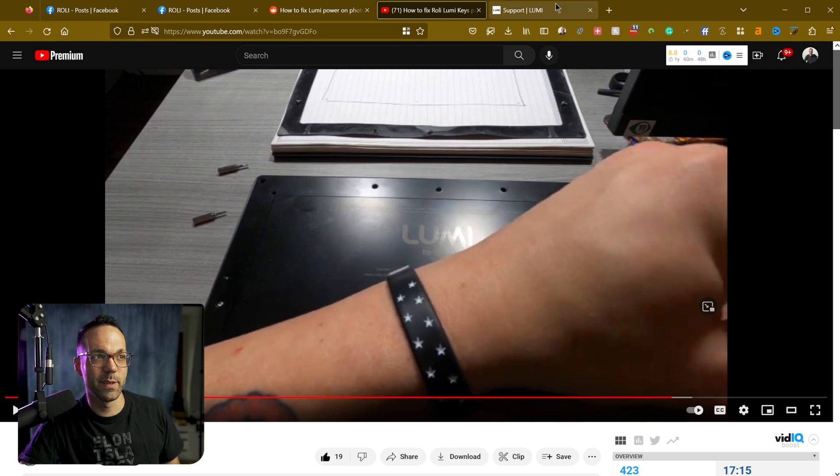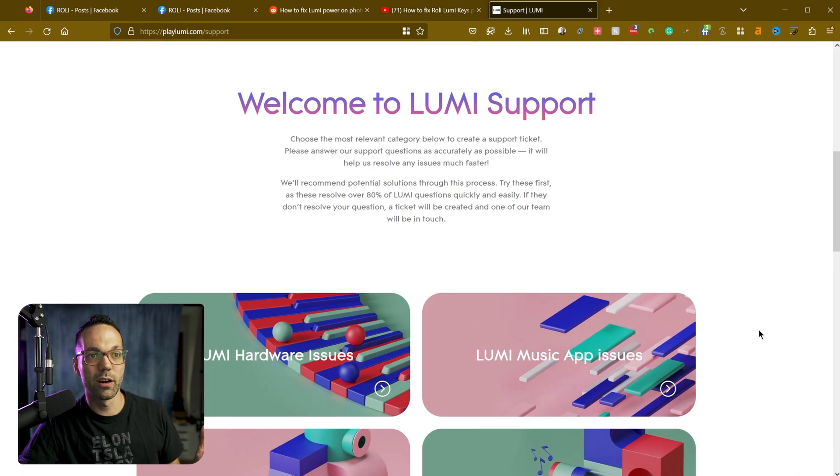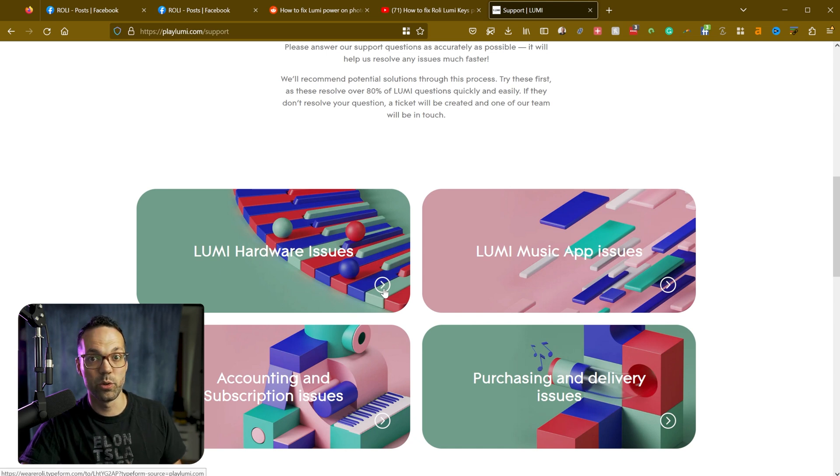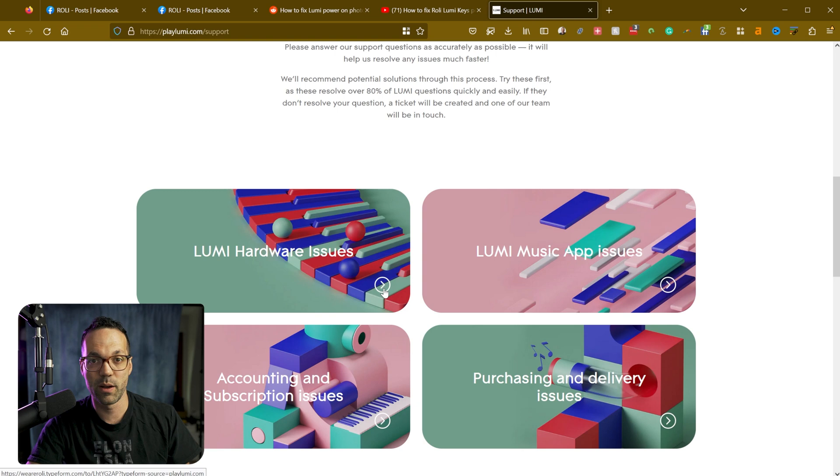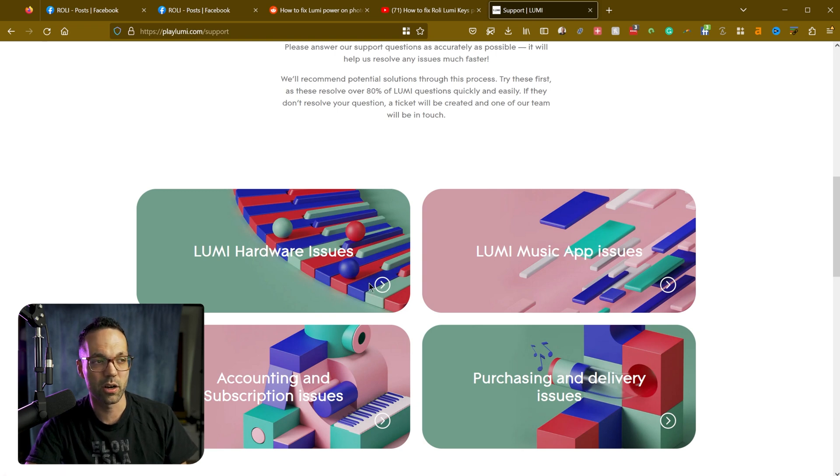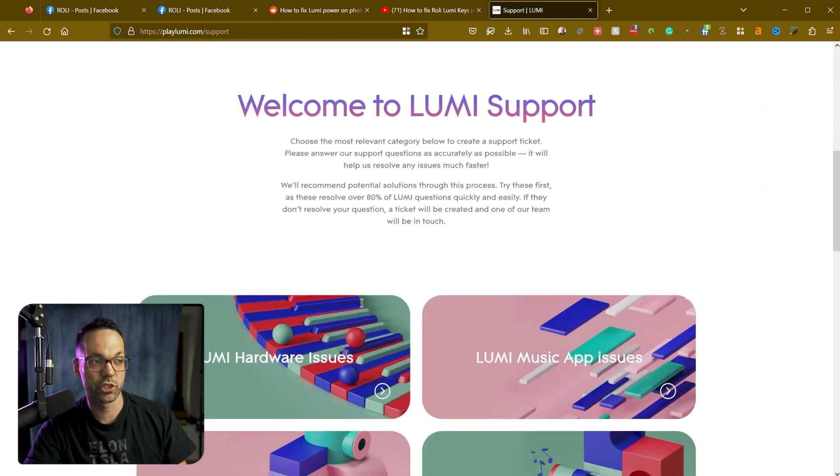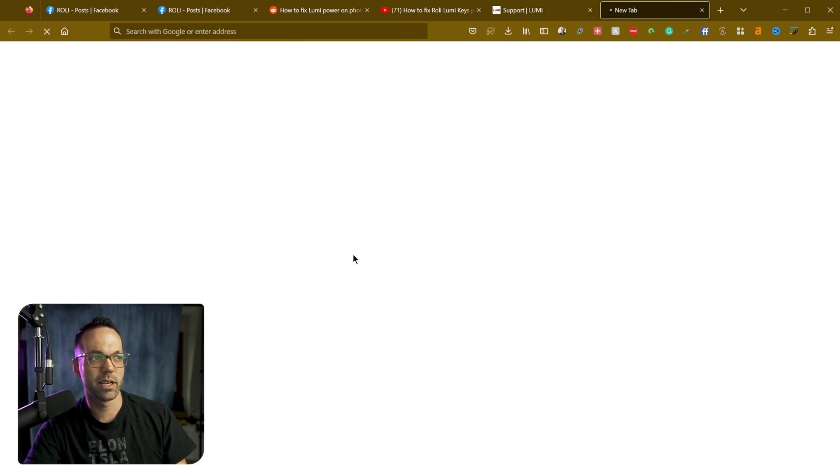Obviously none of these are ideal. So if you are in warranty, I would recommend, until Lumi comes out with, I'm hoping they'll be able to come up with some kind of firmware update that will fix this and it's not a hardware issue, but what you can do is go to playlumi.com/support, click on this link right here.